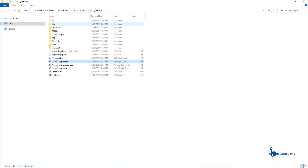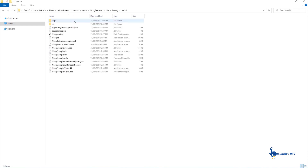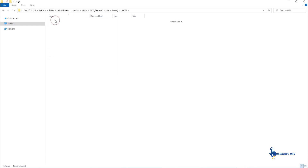In this video, we will learn how to configure NLog with the ASP.NET Core application. NLog is an open-source logging framework that helps to easily configure logging for your .NET applications.